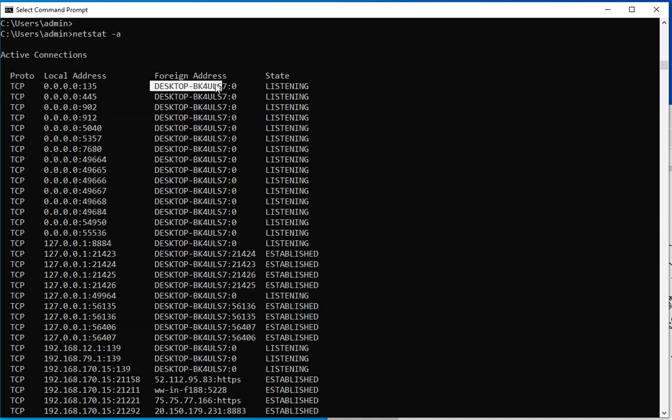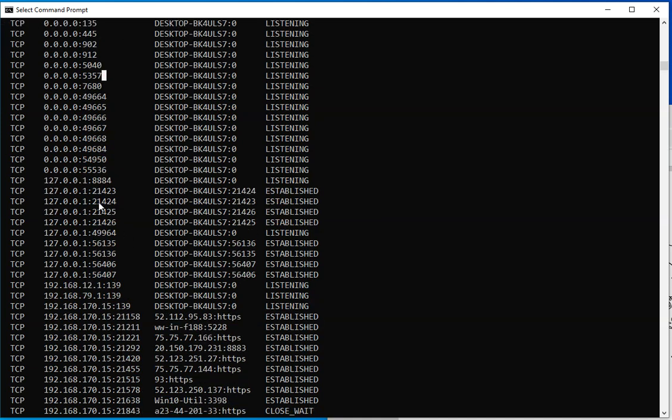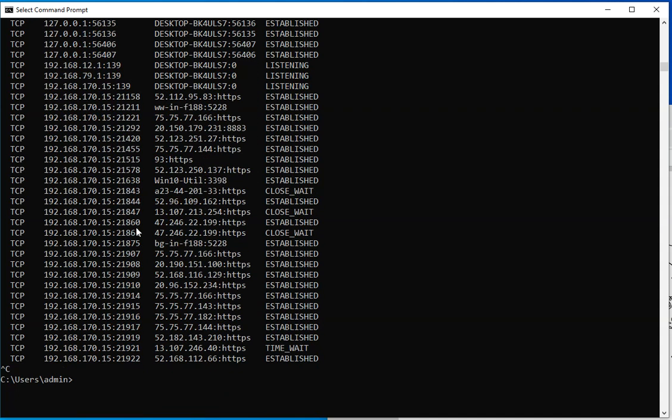So these are internal connections that are listening on the computer on these specific ports. And then you have the other connections, which is the loopback IP addresses connecting to itself. And these are for internal processors that are working on that. That's why I prefer to use the specific protocol that I'm looking for, instead of going through all this, because I stopped this. If I hadn't stopped this, that was going to go into the UDP.